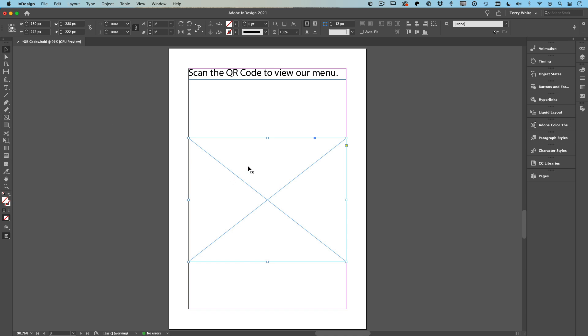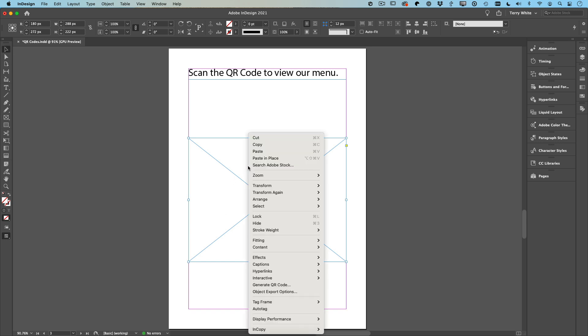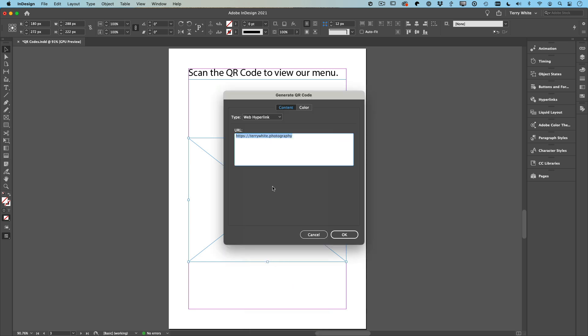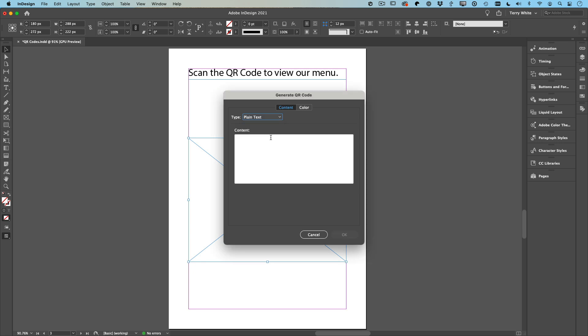Step two: you're going to switch to your move tool and right-click on that frame you just created and come down to Generate QR Code. Now by default it will come up on plain text. So if you wanted someone to scan that QR code and you're going to tell them something, you would put that text in here.